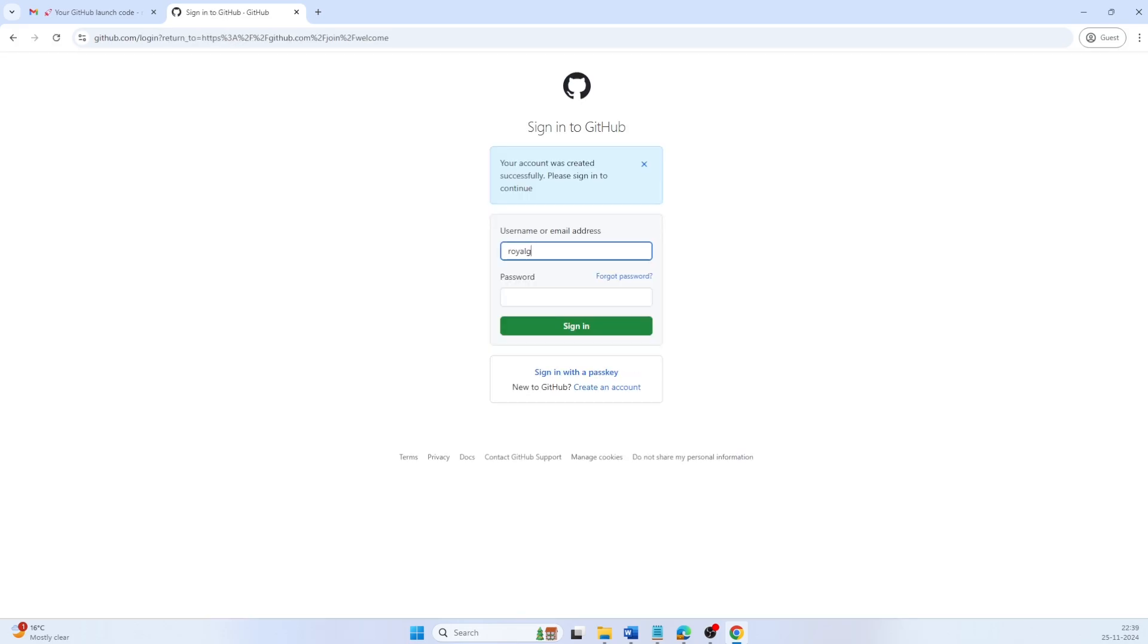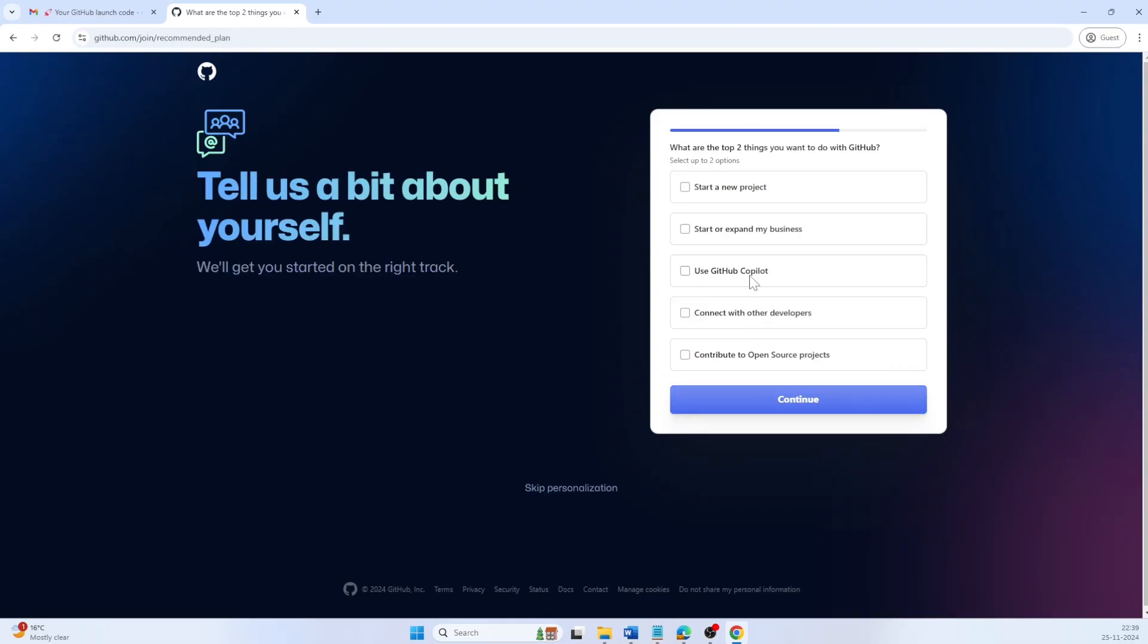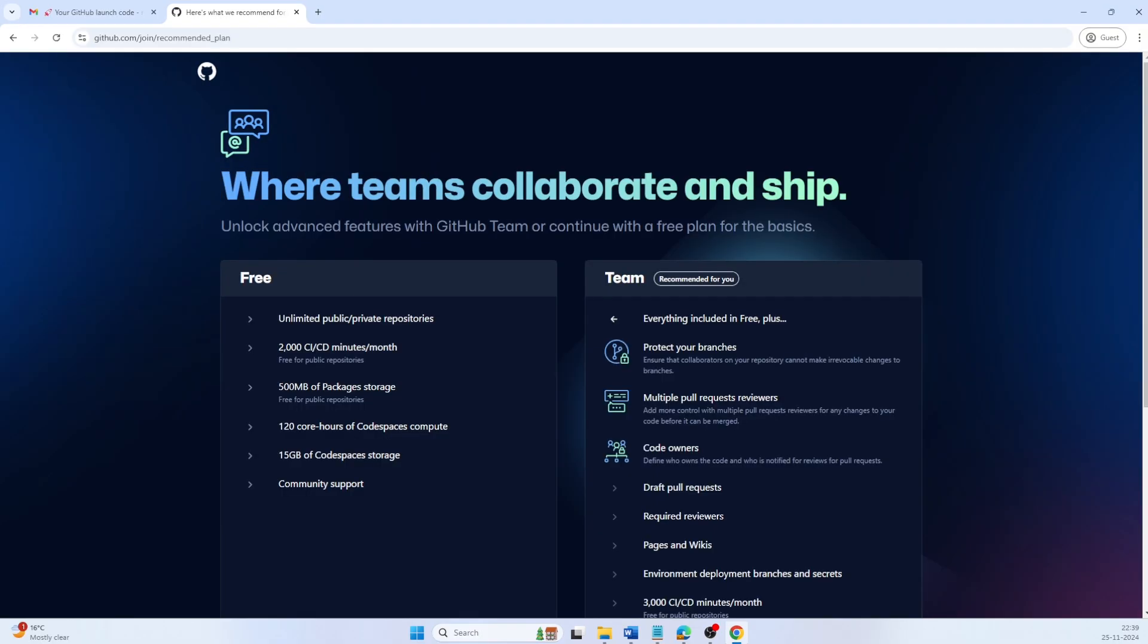You can now login with either your username or email address. GitHub will ask you for some information to personalize your experience. Provide answers based on your organization's needs.